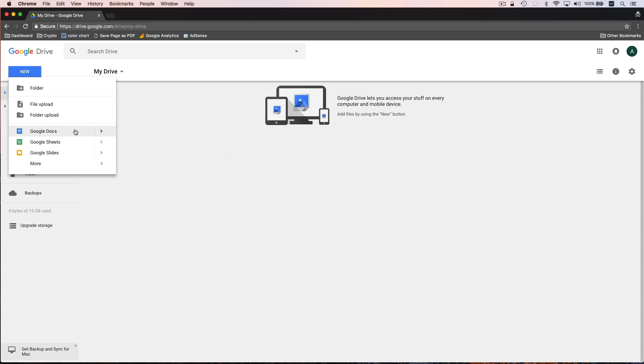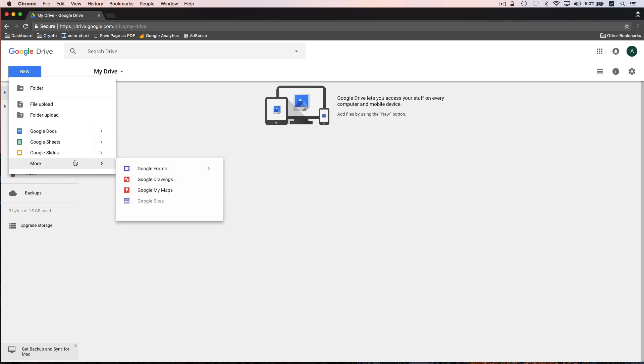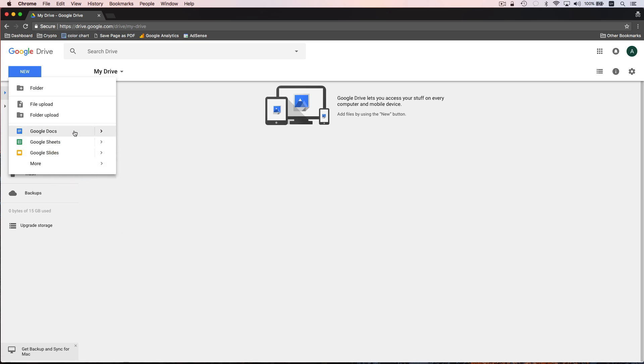Docs are like your Word documents, sheets are like Excel, slides are like PowerPoint, and then you've got your additional apps as well. So to get started let's just jump right in and create a Google Doc, like a Word document.